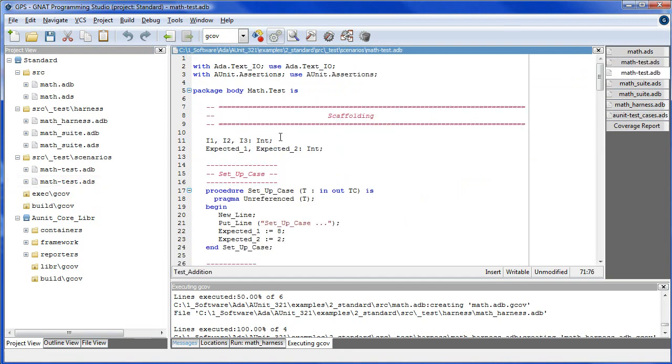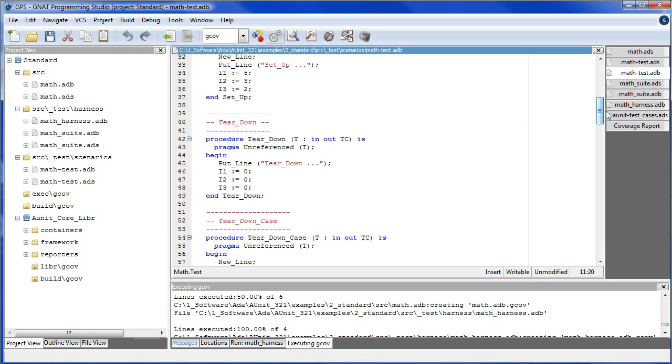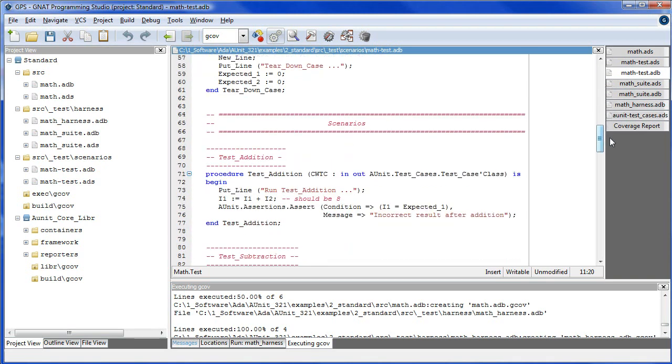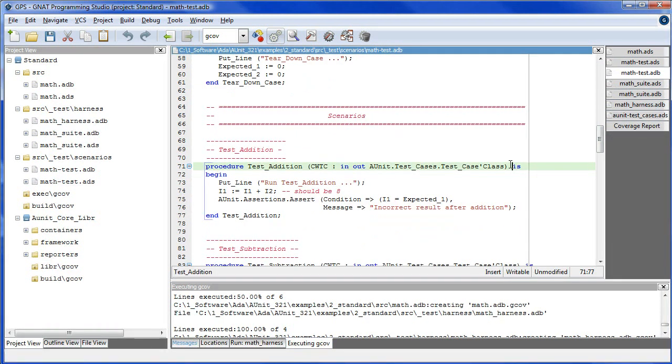In the scaffolding, the elements of the scaffolding are declared global to the package. And a test case scenario is a procedure with a parameter of class Y type.